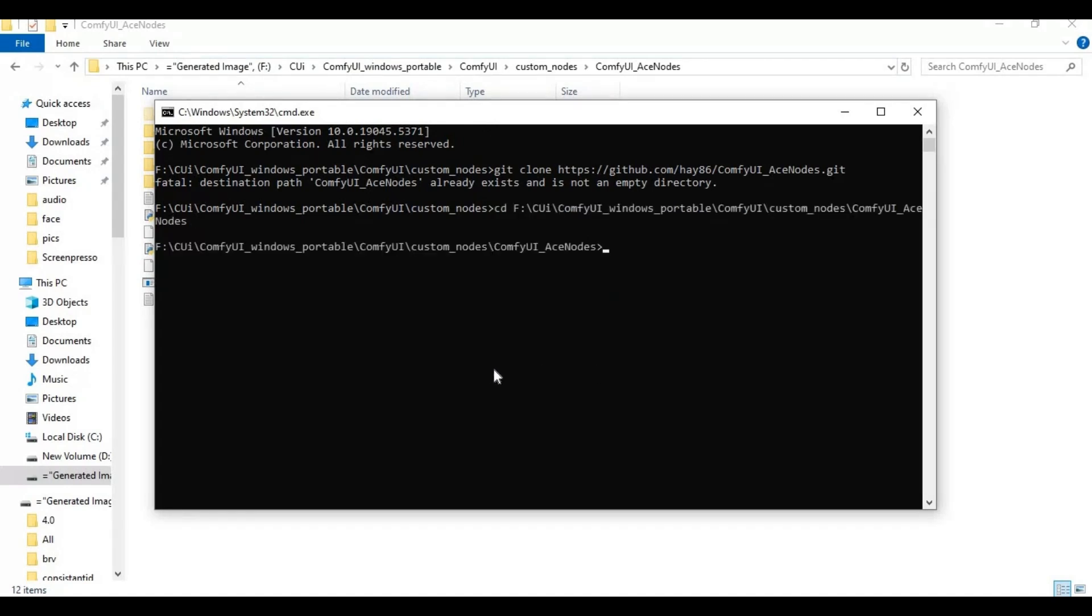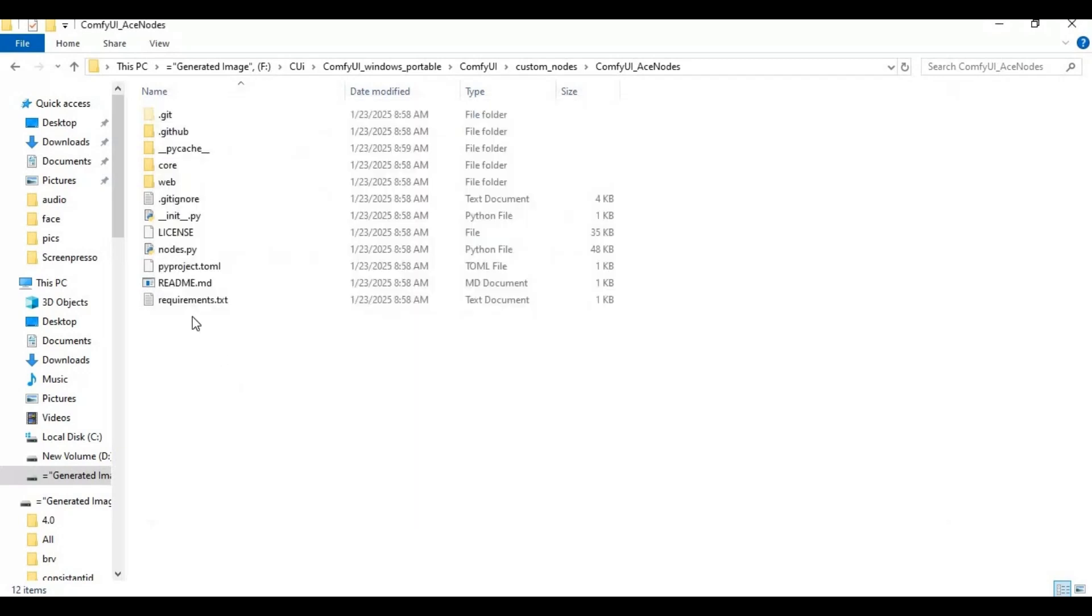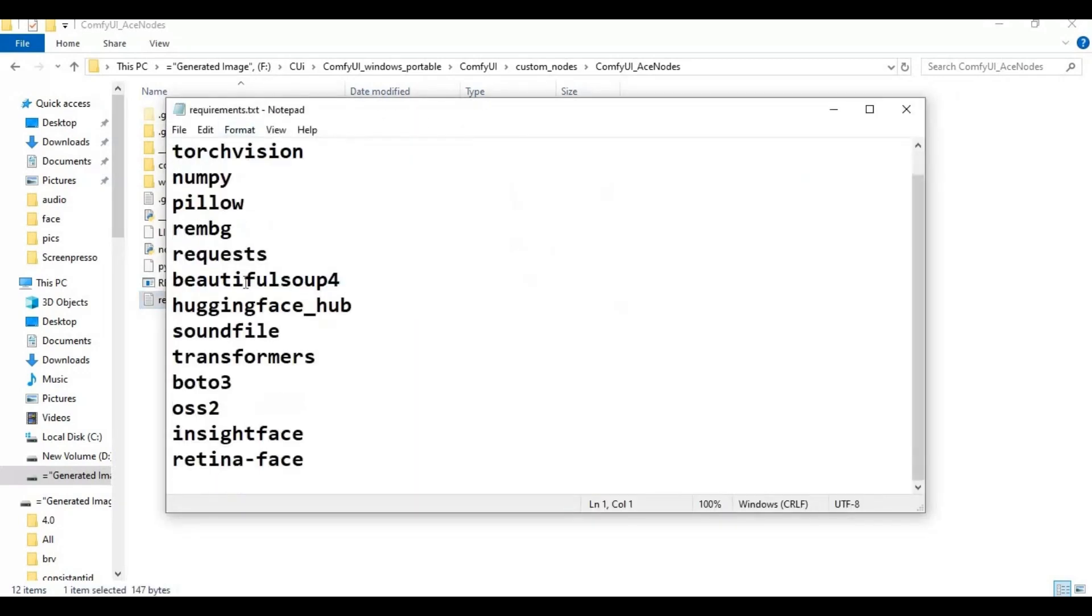Open the requirements file and remove torch from the list. Save the file and run the requirements code.